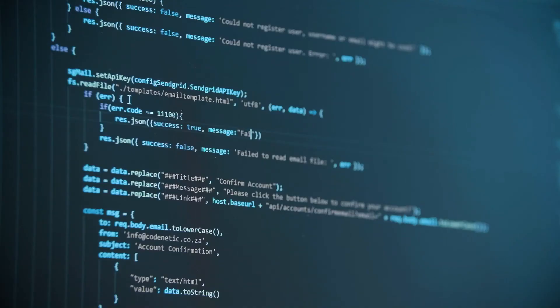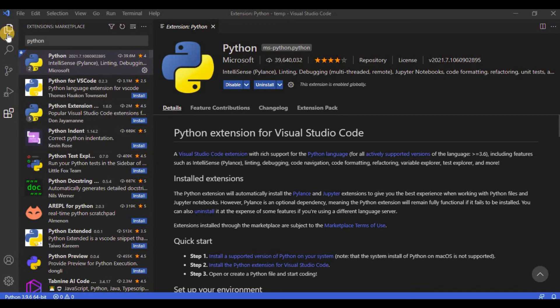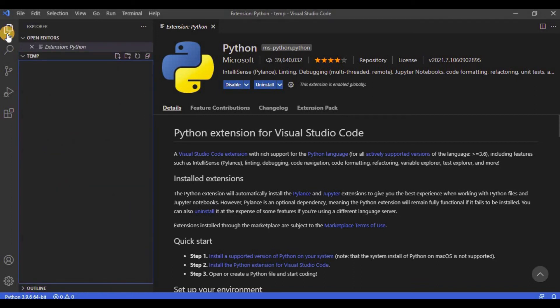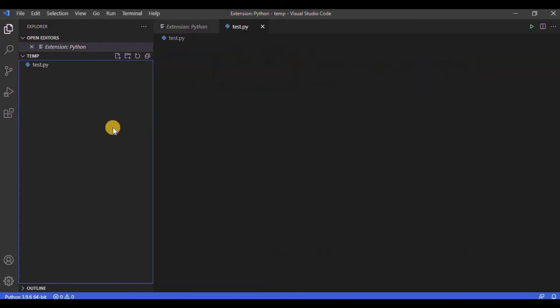That was the last step of installing Python and using it with Visual Studio Code. Now you can easily create, edit, and run Python scripts. Let's create a script to test it. Click and open the Explorer tab, then click on this button to create a new file. Name the file 'test.py.'